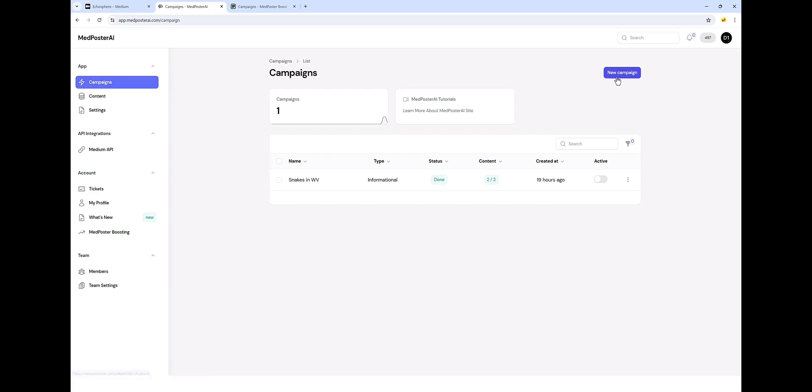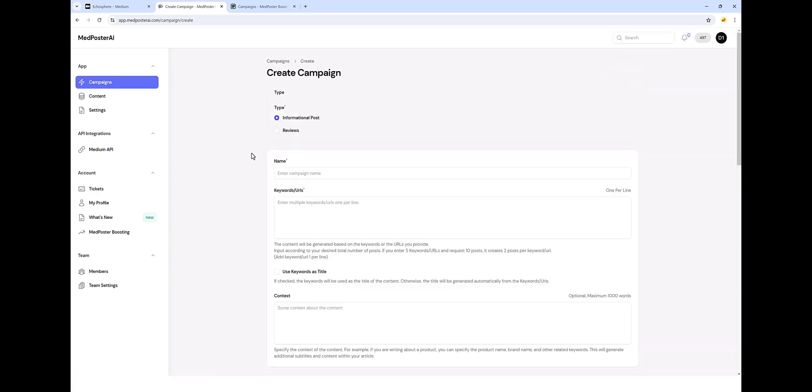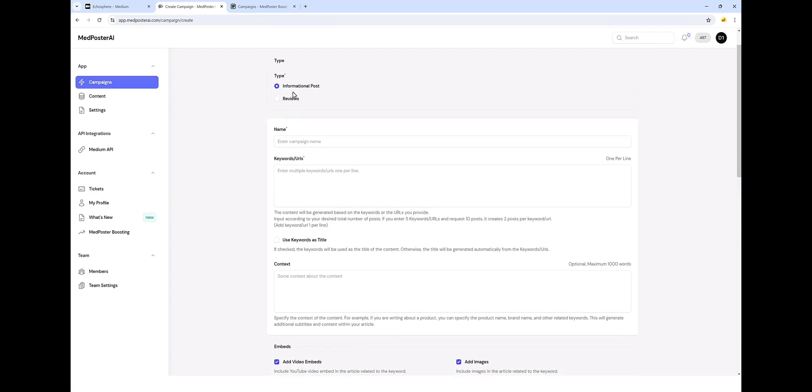The first thing I'm going to do is click on new campaign. It's going to bring us to this page where I can choose what type of content I want to create, an informational type post or a review type post. Keep in mind, Medium prefers informational type posts. We'll call it non-venomous and venomous snakes in West Virginia.